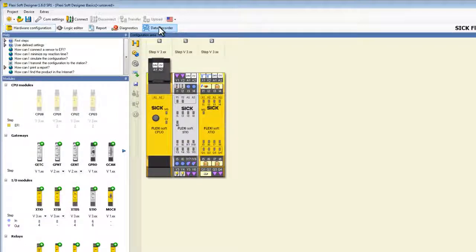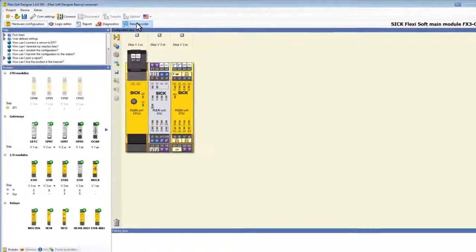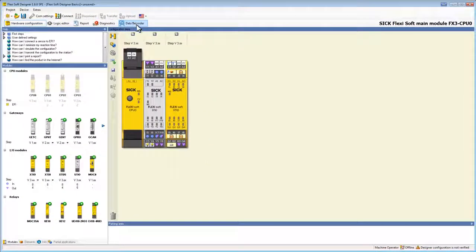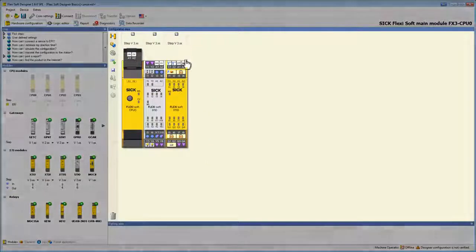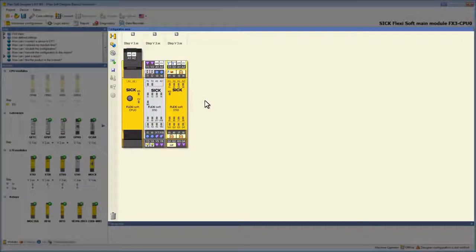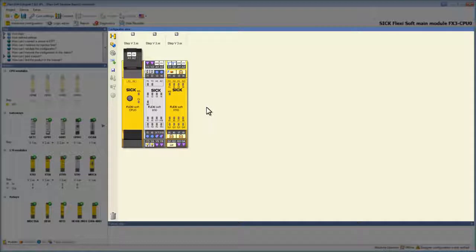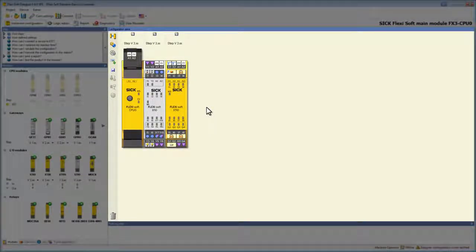Right now we are already within the hardware configuration. In the center of the screen we have the main window — the configuration area. At the moment this is the configuration of the example application I created earlier. As the series of tutorials progresses we will create this configuration step by step.